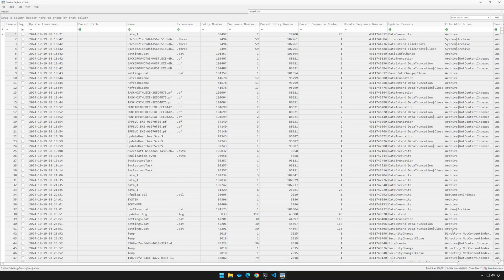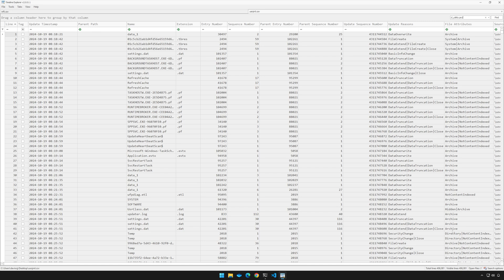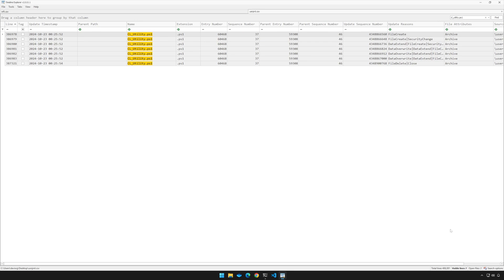Let's begin with a scenario that will hopefully showcase what this tool can do. Notice that once again, we're in Timeline Explorer, and we're looking at the parsed output of the USN journal. In the top right, let's search for a file named cl_utility.ps1. This of course is a PowerShell script, and our mission here is to determine the original location of the script.